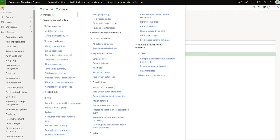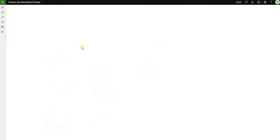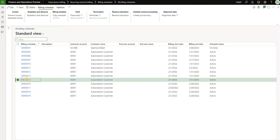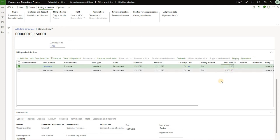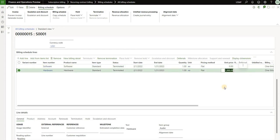The first thing I'll show you is the billing schedule that was posted without any MEA templates in place. I'll open all billing schedules and open billing schedule 15. You can see I have two lines — software and hardware — and the way I priced them is that I assigned a zero sales price to the software product and a thousand dollars sales price to the hardware product. Using standard functionality, you would expect all the revenue to be posted under the hardware item.